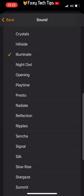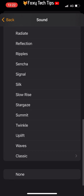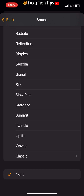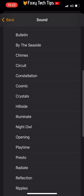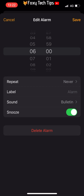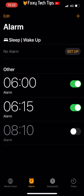To set a tone as your current one, simply tap it and then press back. Then tap Save in the top right corner. You can change the tone for each alarm you have and have a different tone for every alarm if you want to.